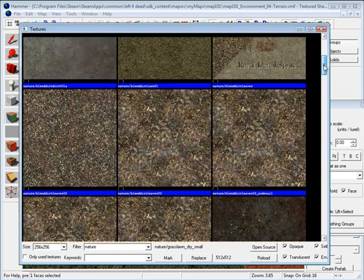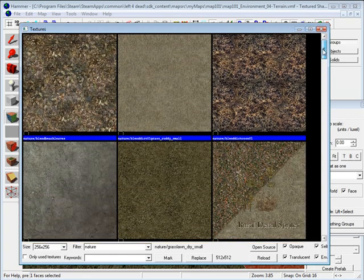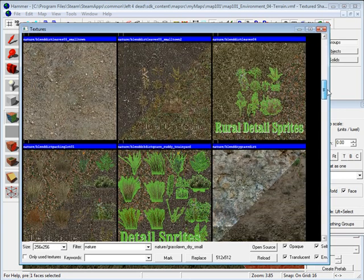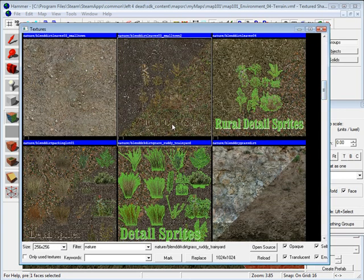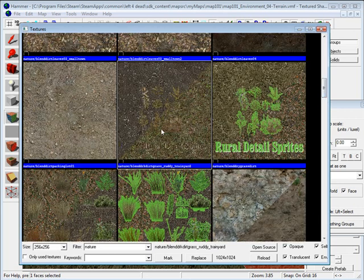Let's choose something that we can do for our terrain. Let me see, let's try this - it's blended dirt and grass.